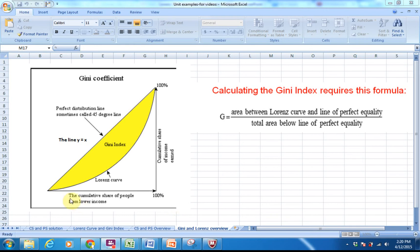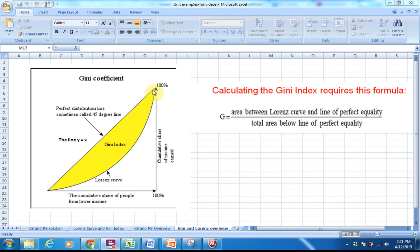Before we talk about the Gini index, something very important is this line Y equals X, which is often called the perfect distribution of wealth line — meaning if 50% of the population controlled 50% of the wealth, that would be a perfect sort of situation. That line is going to be very important because the area represented by the Gini index is the area between two curves: the line of perfect equality and the Lorenz curve. Make sure you understand what this diagram looks like when we start solving problems.